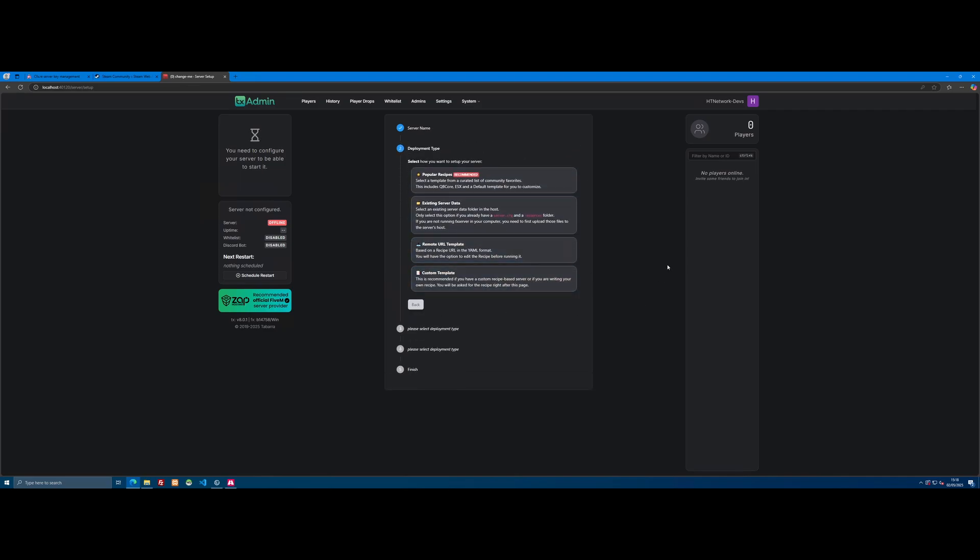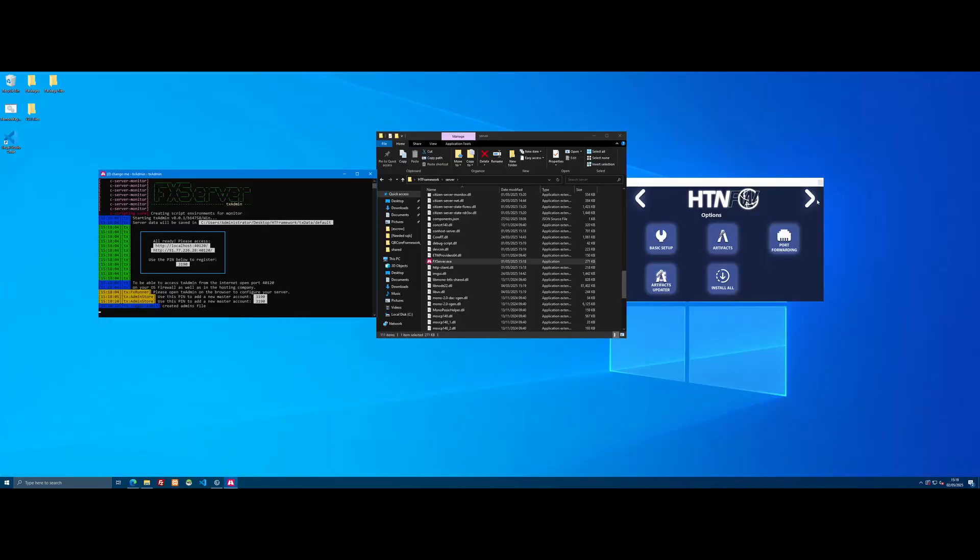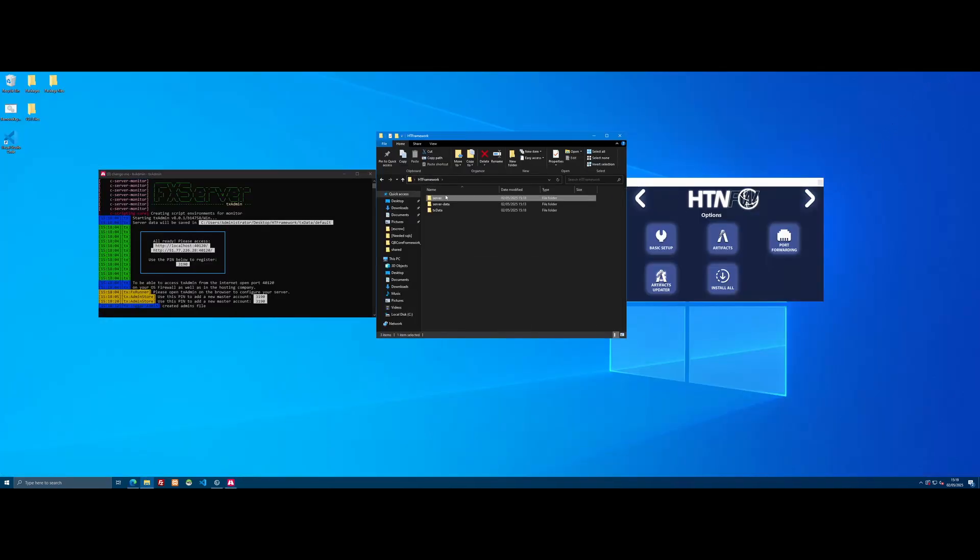For deployment type, since we're using HTNFW for a framework and not using anything else, we're going to click Existing Server Data. Now it's going to ask for that server data folder, which I'm sure you can figure out from here—really self-explanatory. So we need to find our server data folder.